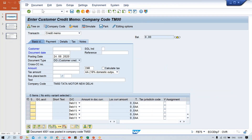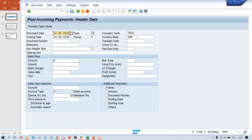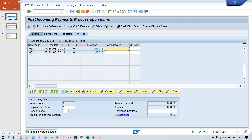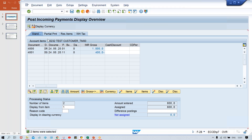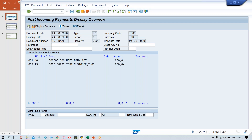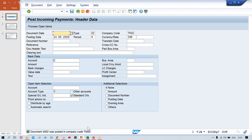For customer payment, F-28 is the transaction code. Here, give your accounts - bank account - and then give the amount as well. The amount should be 600 - whatever your currency is, 600 you are going to receive. And 10232 is the customer number you have to give and press Enter. Look at here now - invoice of 1000 and credit memo of 400, so 1000 minus 400 = 600. The system has assigned 600 and we have also entered 600 - there is no difference at all. Click on Document, click on Simulate, and post it. Document number 4002 got posted.